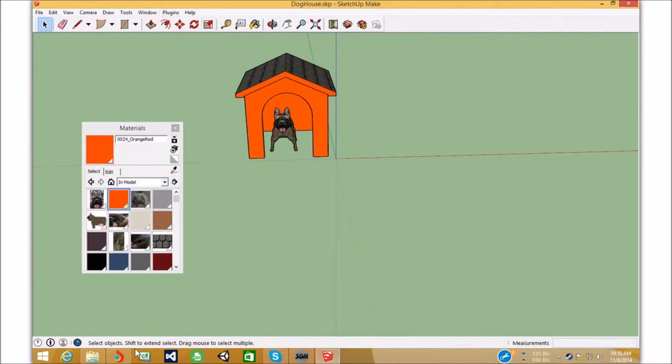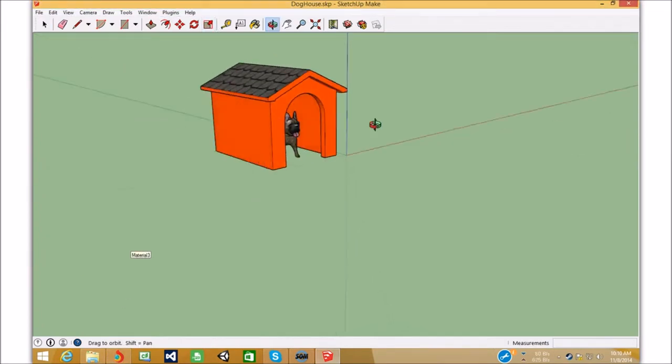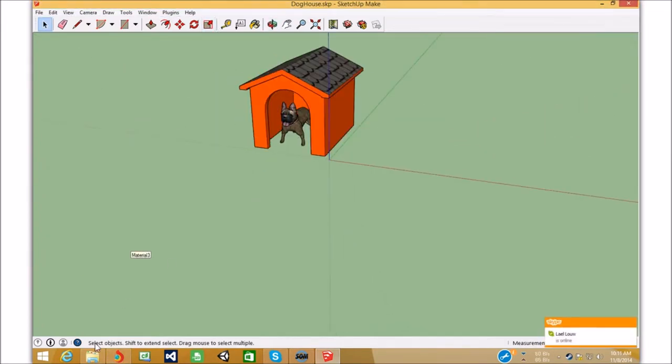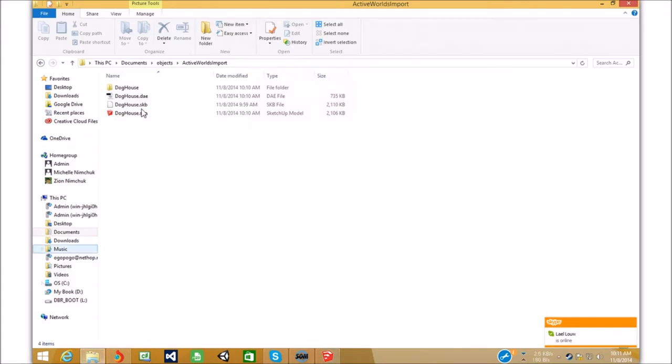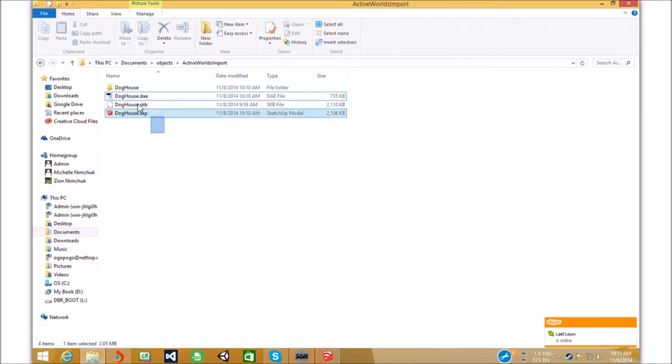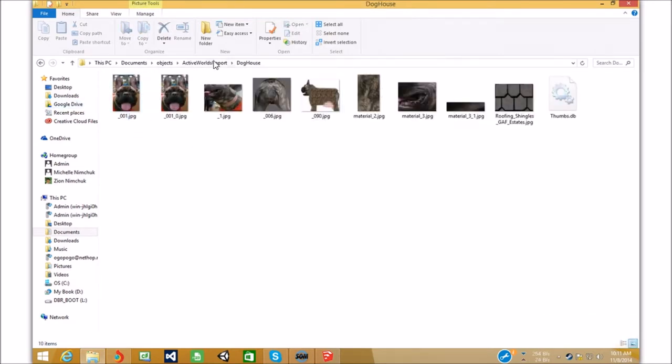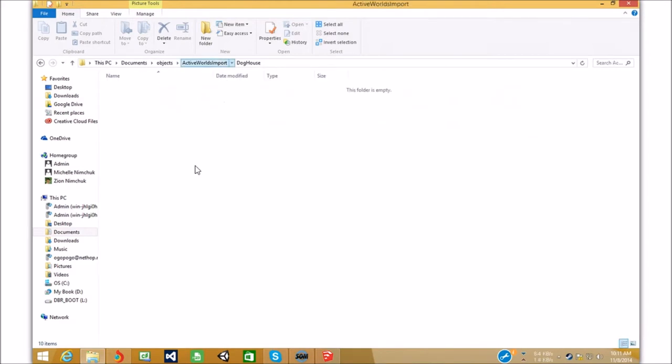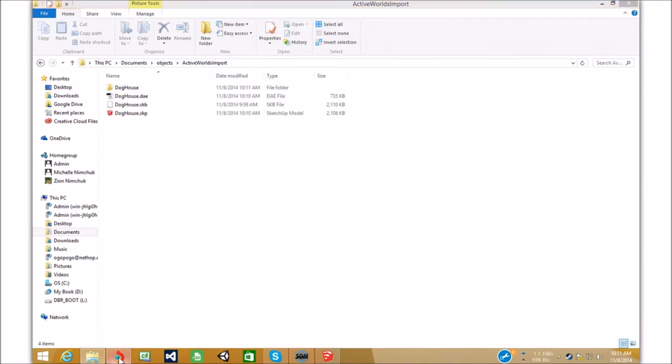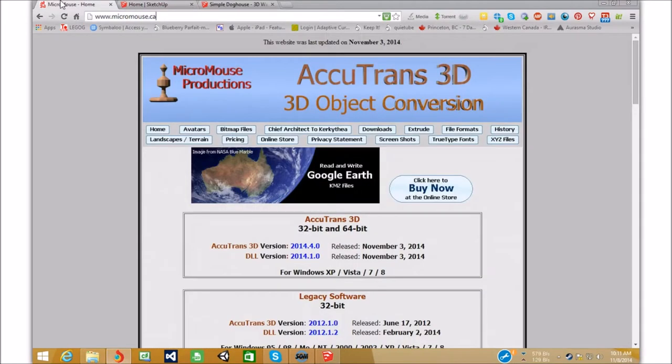So that's good. Now that that's exported, we have doghouse.dae. We have the saved file here. We have the textures used. So that's good.